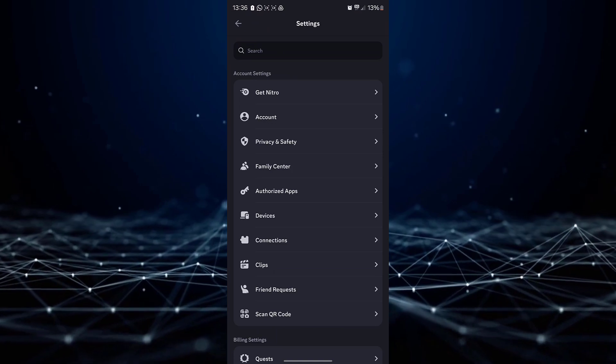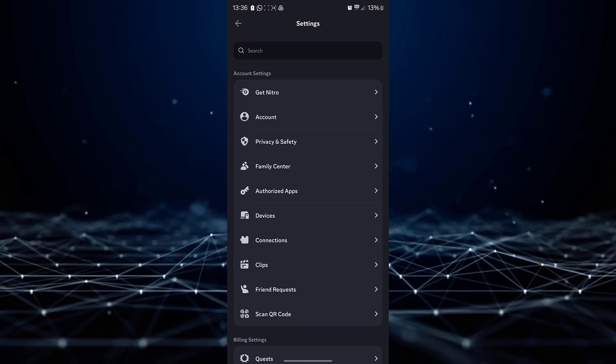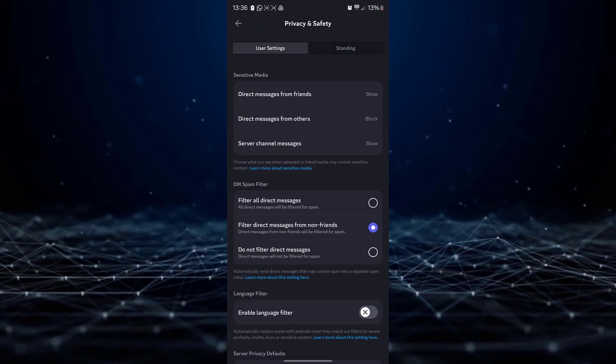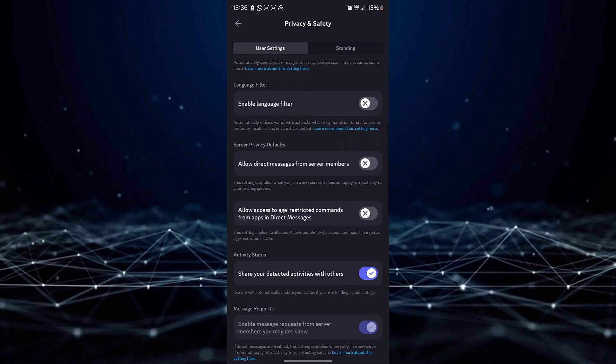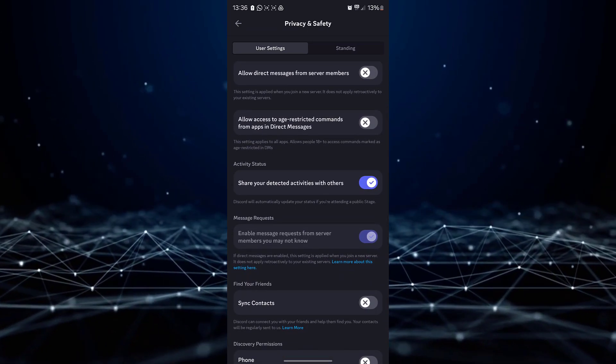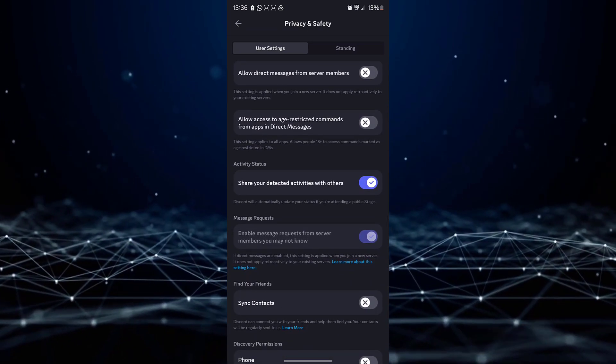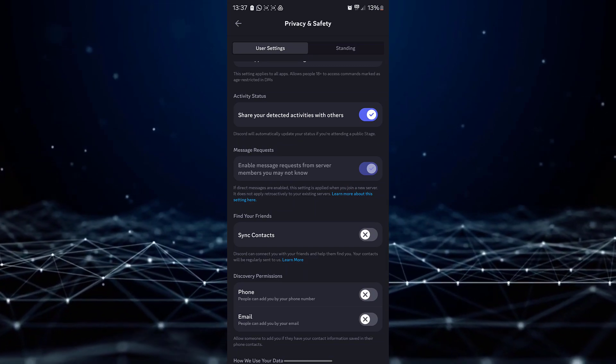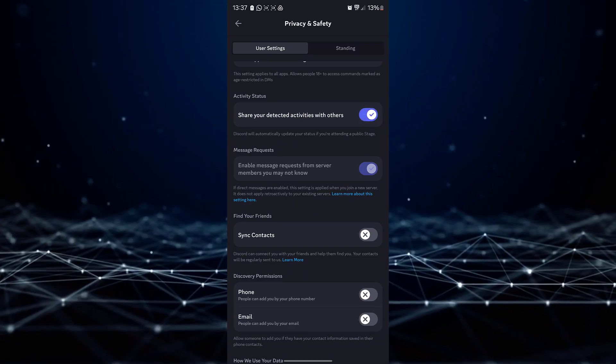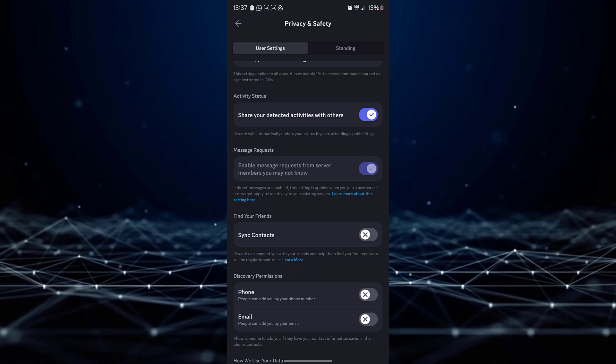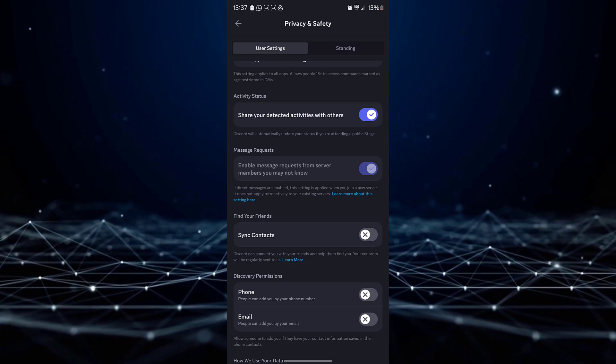Scroll down until you find the privacy and safety settings and tap on it to open a menu with various options. Within the privacy and safety settings, locate the option that says display current activity as status and toggle the switch to enable this feature.